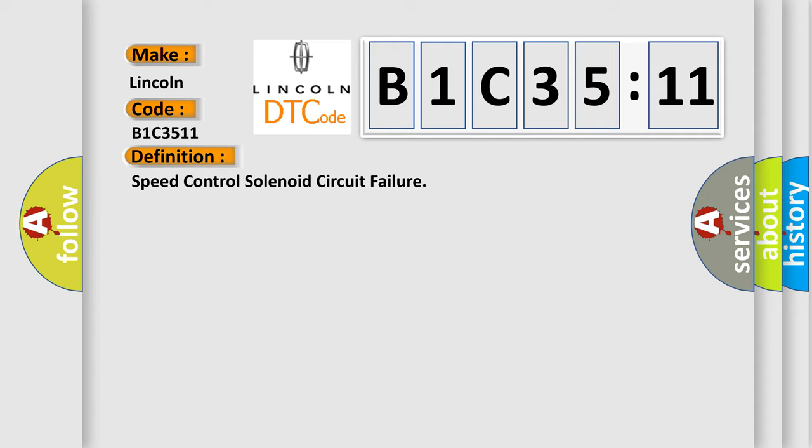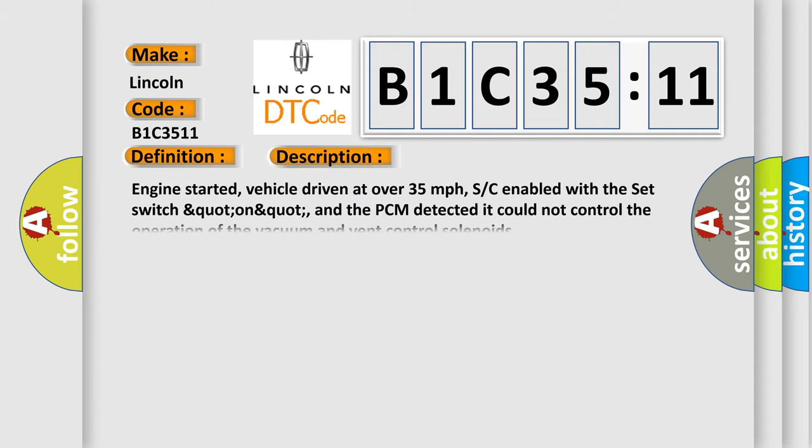Now this is a short description of this DTC code. Engine started, vehicle driven at over 35 miles per hour, SC enabled with the SED switch on, and the PCM detected it could not control the operation of the vacuum and vent control solenoids.